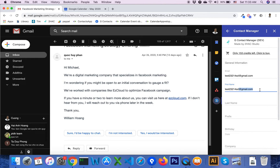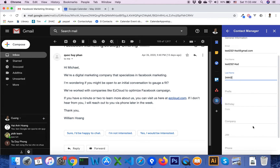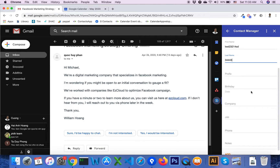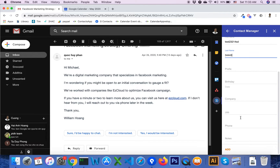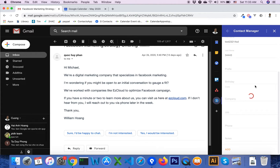You can also enter other information such as title, birthday, company, job, phone, and insert notes. After inserting all the information, you click on the Add button.